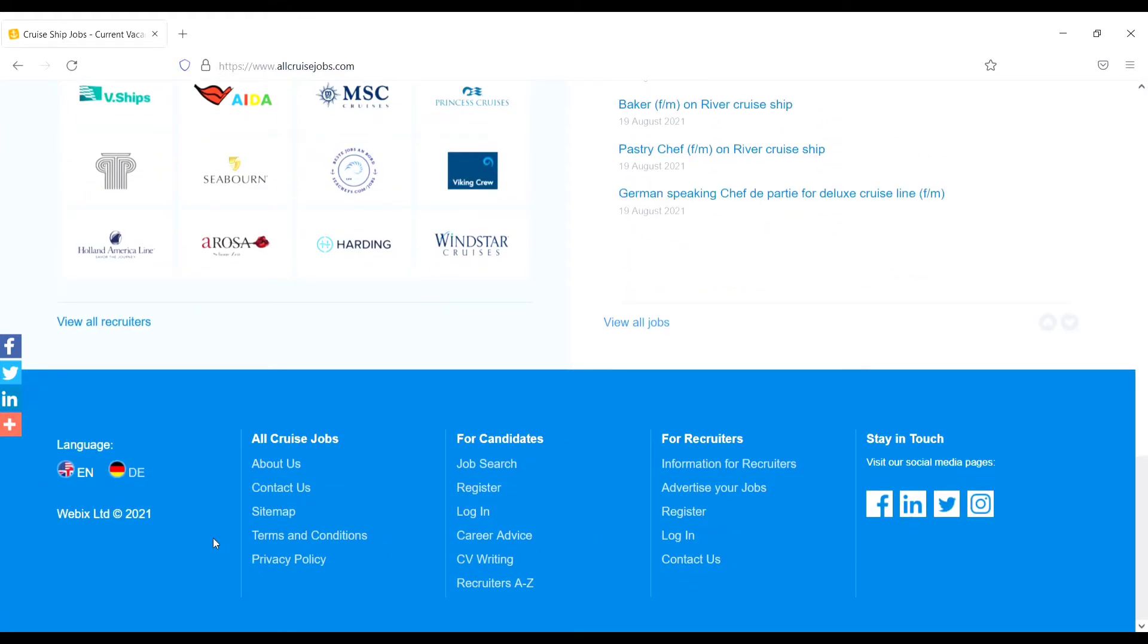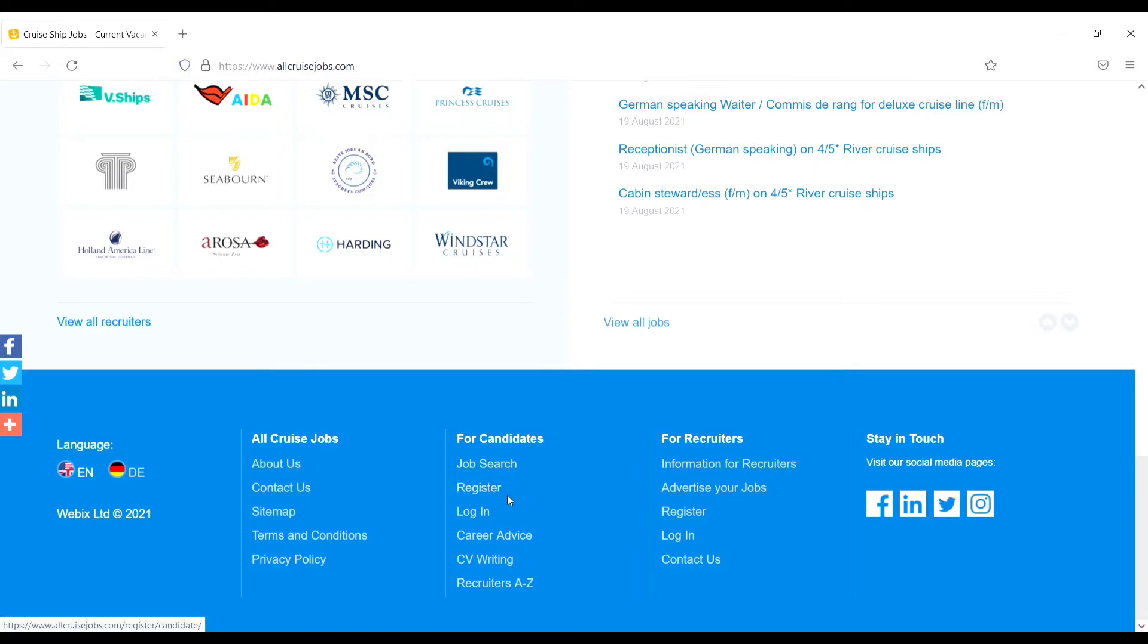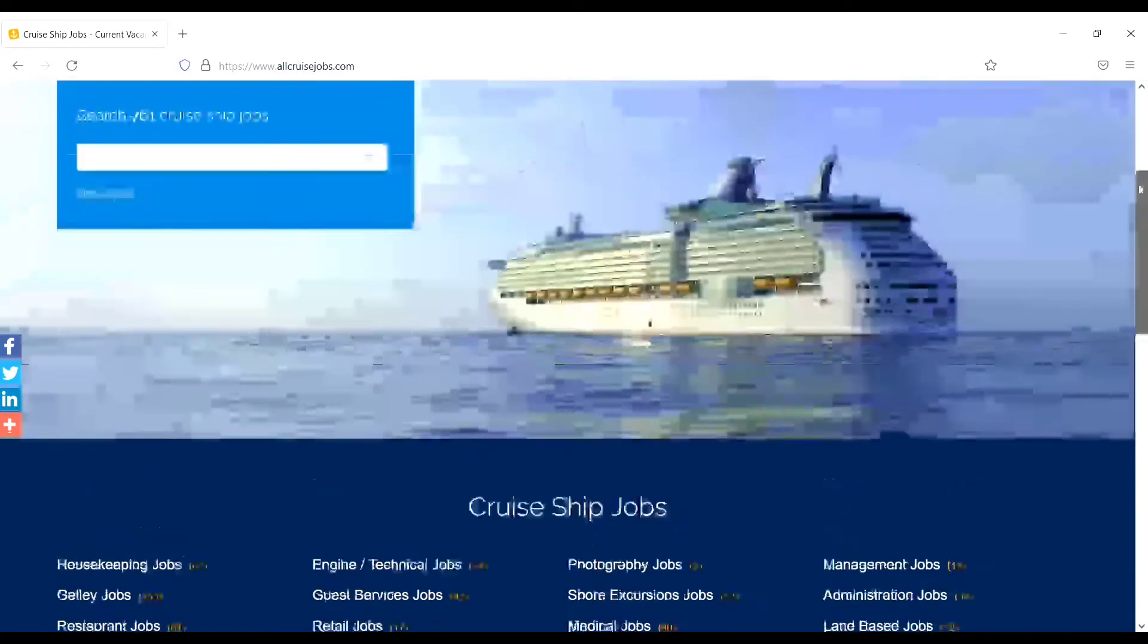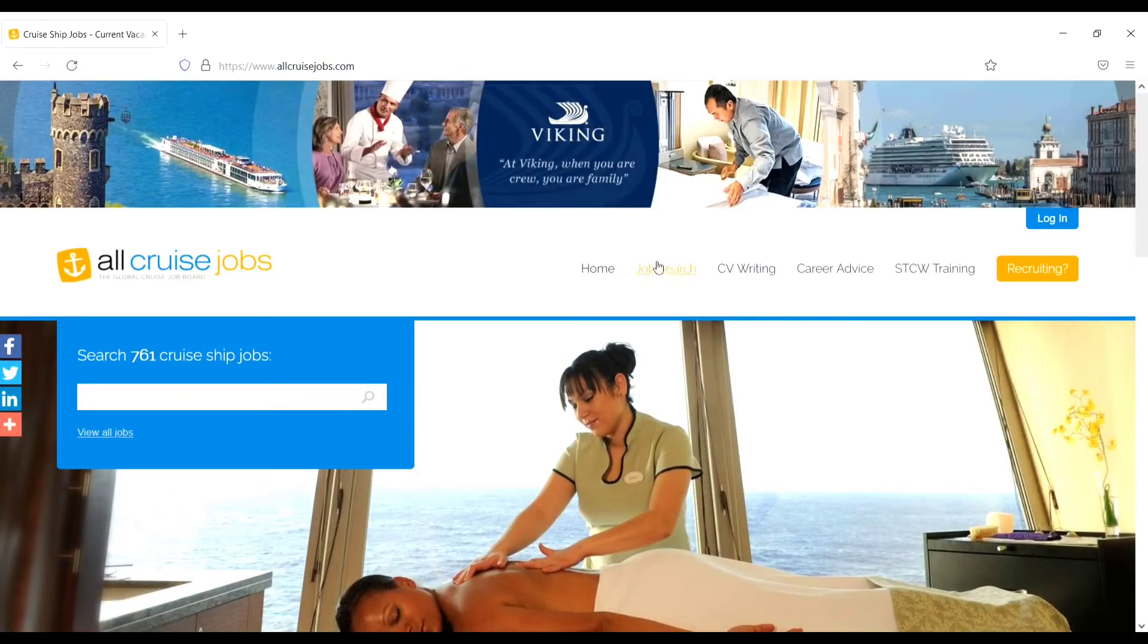Here you will see the all cruise jobs sections like About Us, Contact, and for candidates: Job Search, Registration, Login, Career Advice. For recruiters. Then let's go to another option - Job Search. Just click on the Job Search.